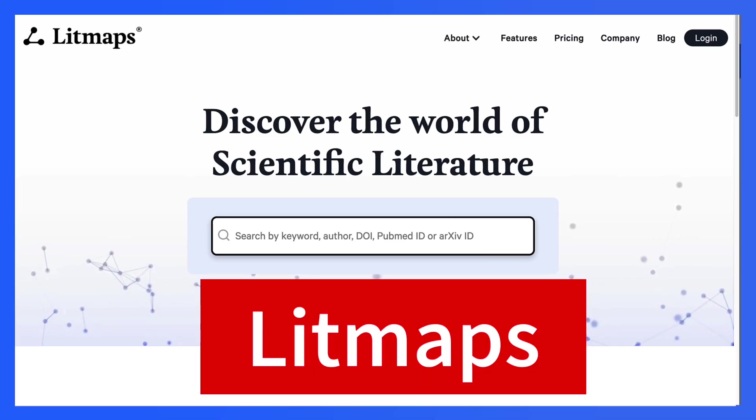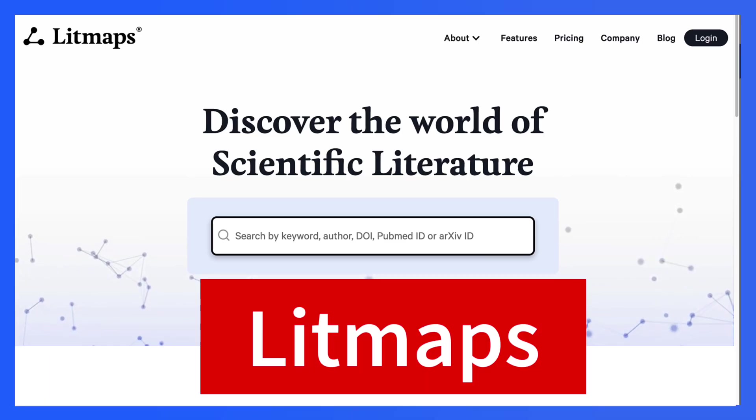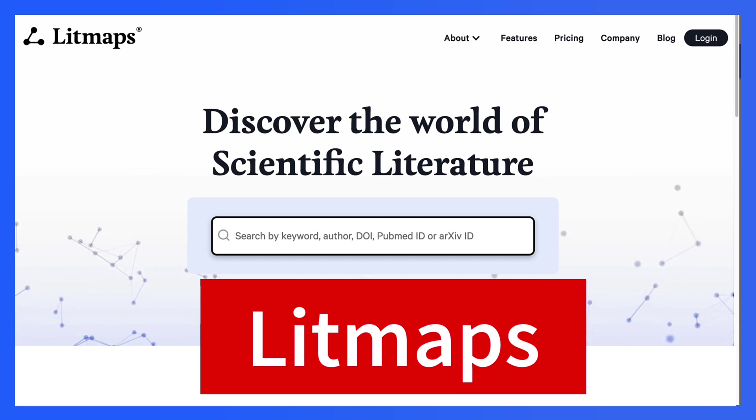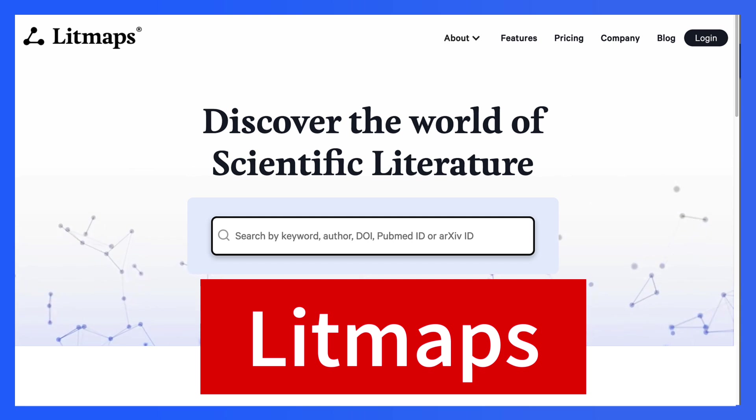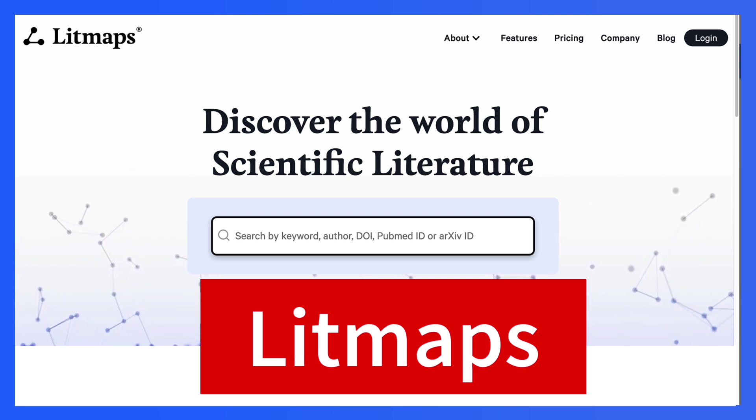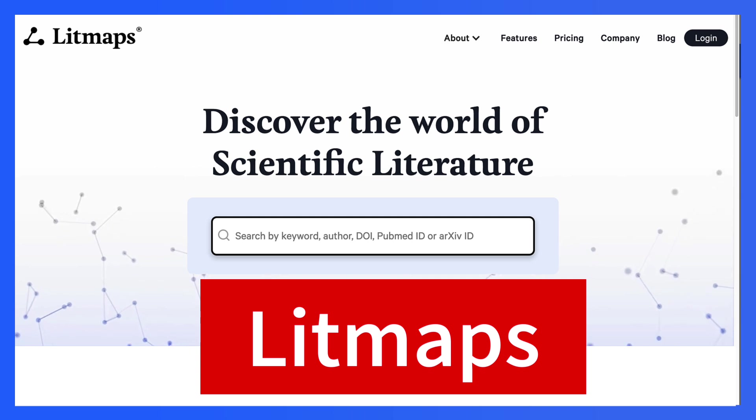Hi there and welcome to Litmaps. This is Nelly Deutsch and I'm going to walk you through this amazing tool to discover the world of scientific literature.